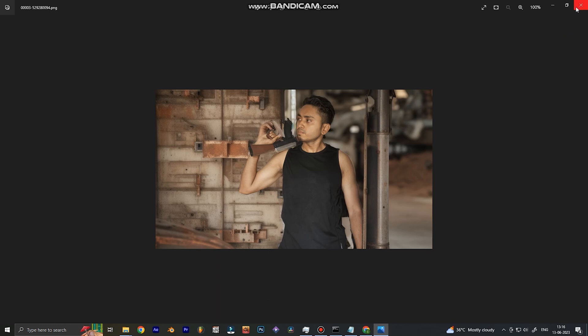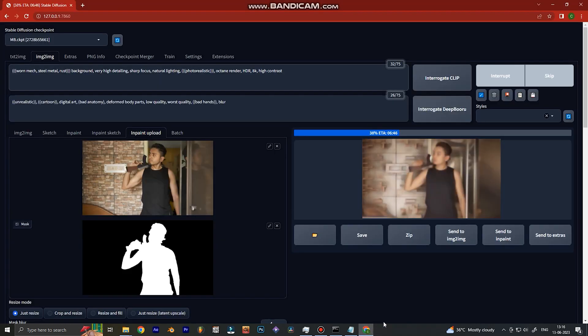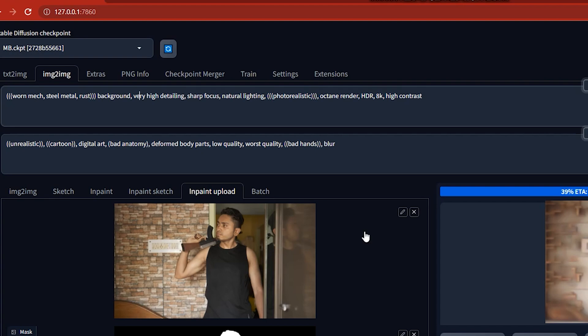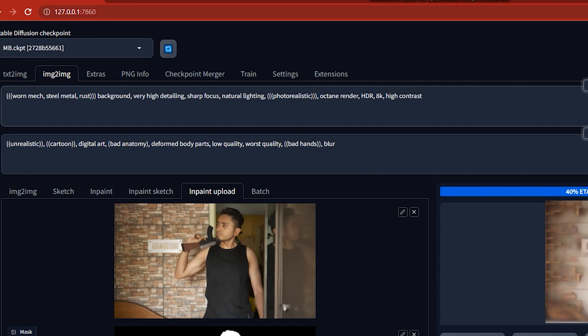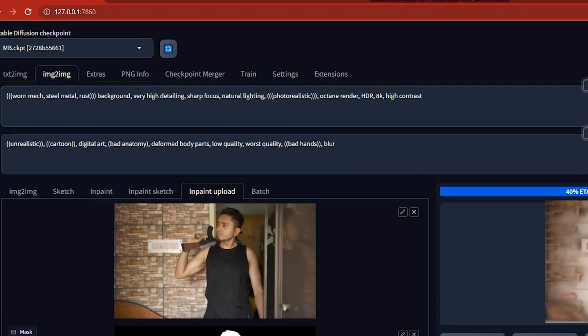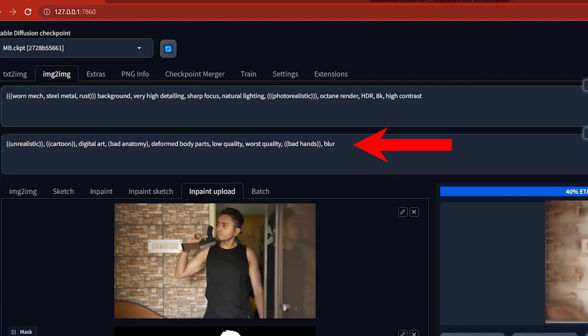So I tried changing my text into something science fiction, but I also wanted the background to be in ruins, so I introduced text that implies that. I wrote 'metal rust' and added extra descriptive text to enhance the image. Remember we have two text boxes: the upper box is for what you want in the image, and the lower box is for negative prompts — things you don't want, like unrealistic, cartoon, or low-quality results.